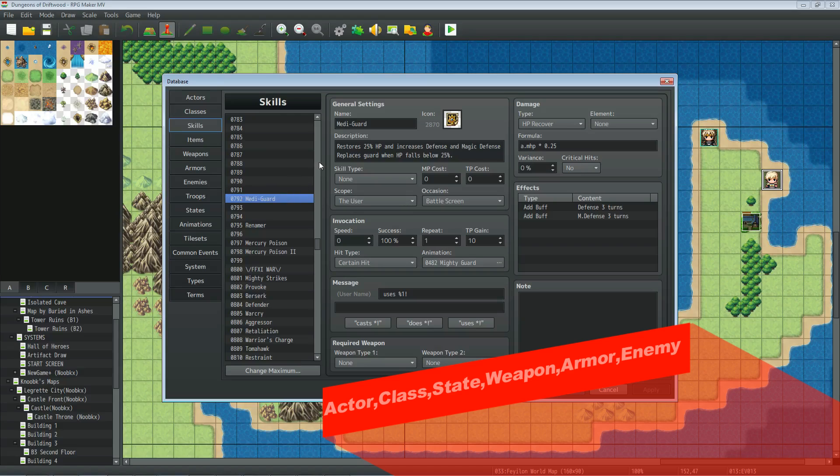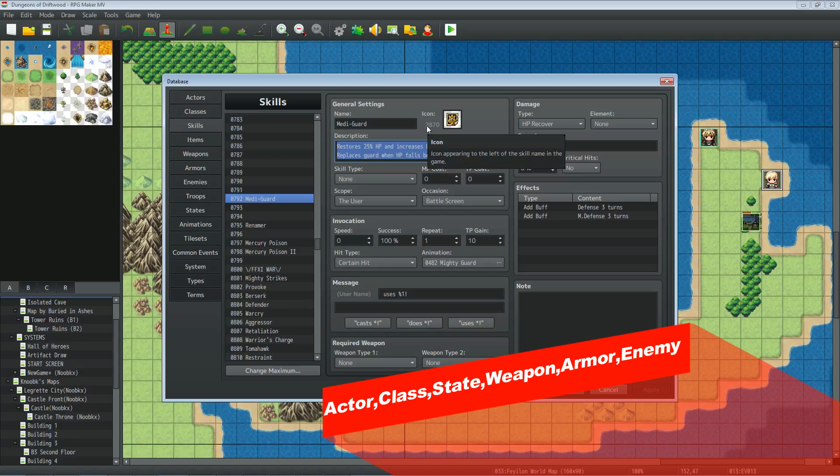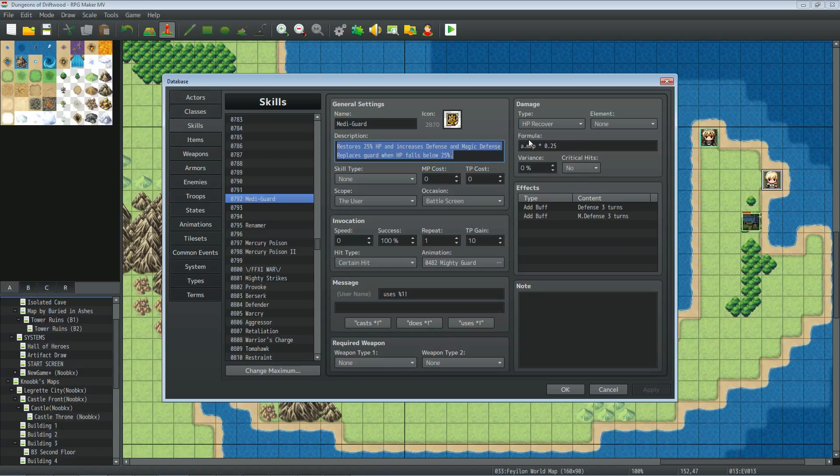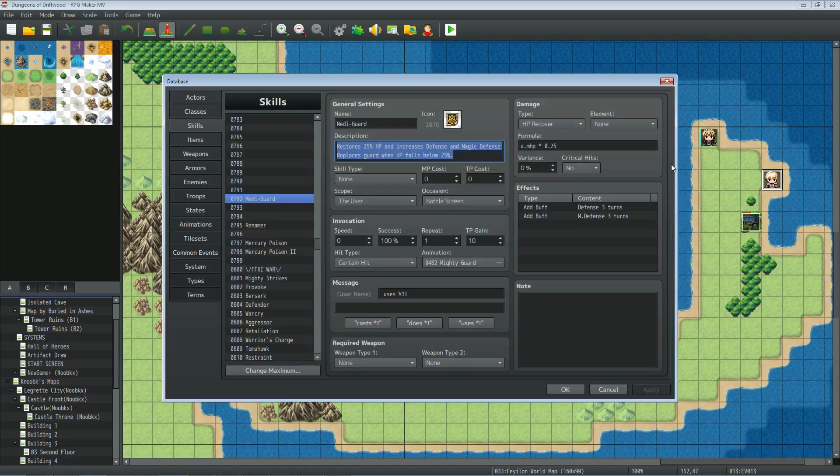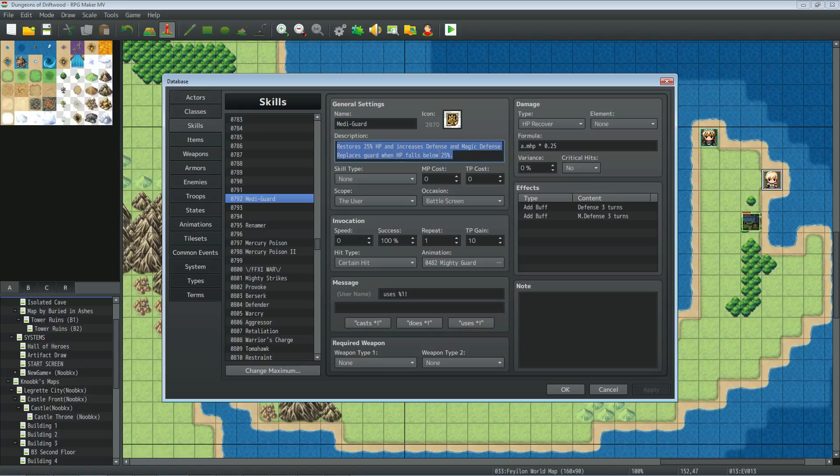So let's make metaguard, call it whatever you want, give it any icon, you can make it do whatever you want. This is just the mechanics of how it works and in this case what we're going to be doing is have it restore 25% of the user's maximum HP when their HP is below 25%. You don't have to give it a skill type at all.